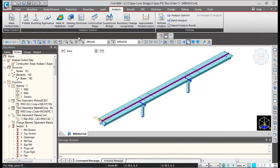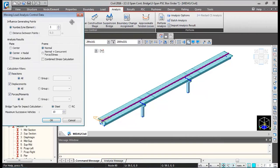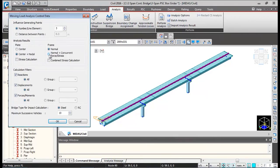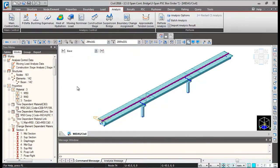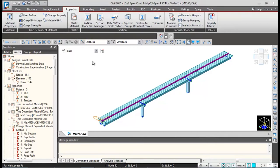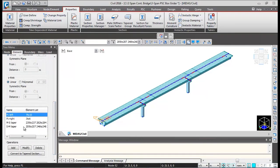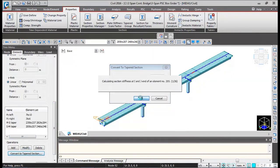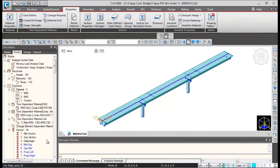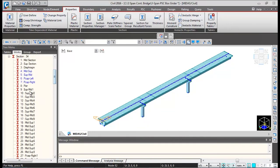Next, define the moving load analysis control: click on Moving Load Analysis Control, check the options for normal plus time current forces and combined stress calculation, then click OK. Then break down the tabword sections into individual sections: go to Properties and Tabword Group, select all tabword groups, click Convert to Tabword Section, click OK. Scroll down and close — individual sections will be generated for support-to-mid properties.